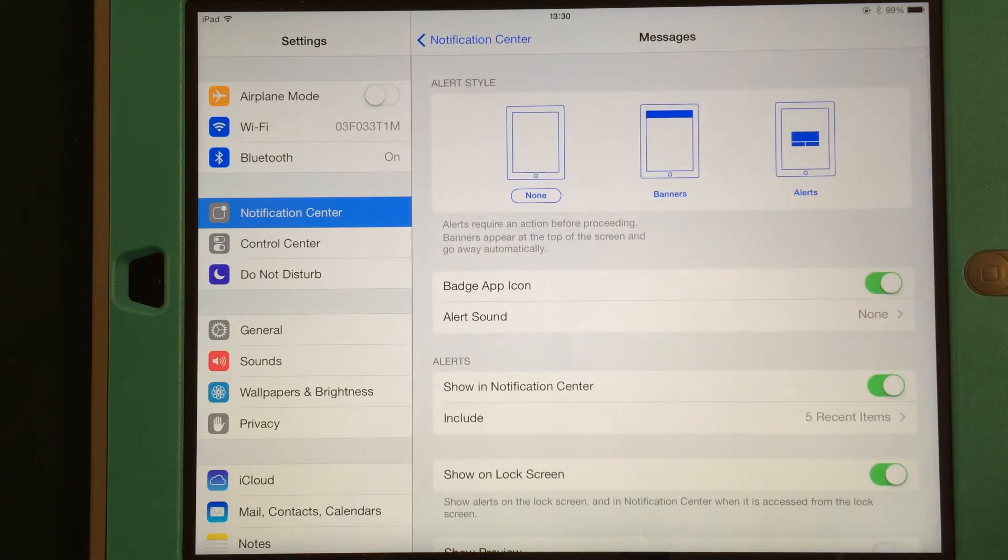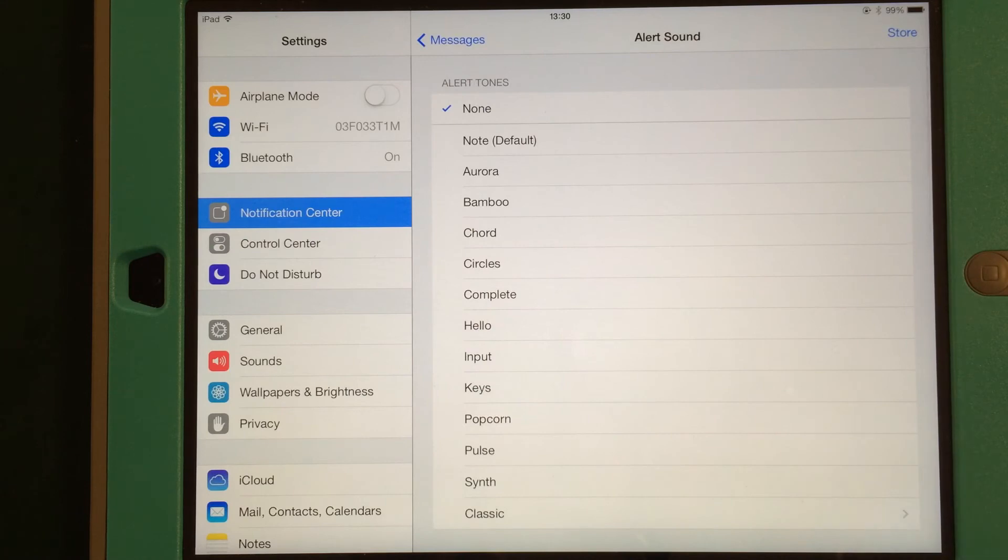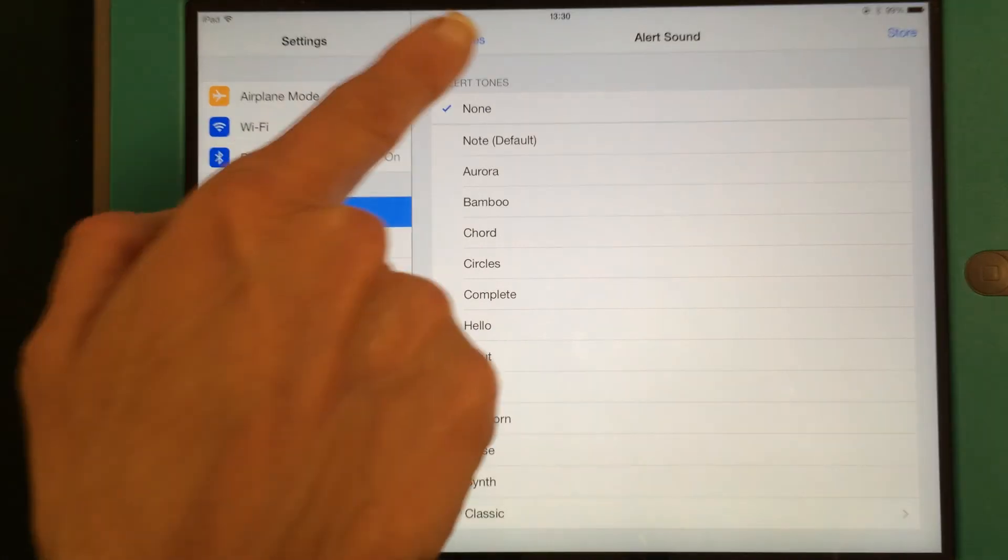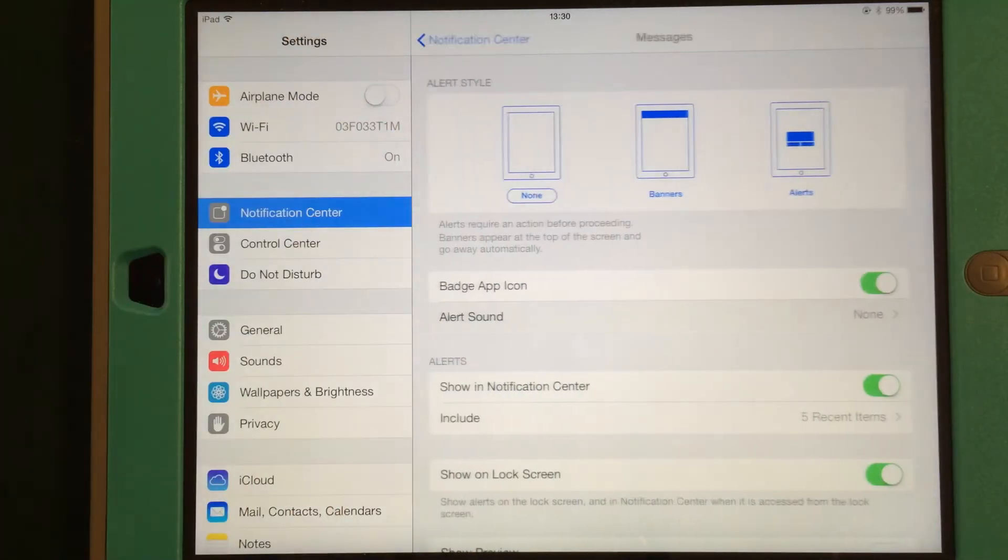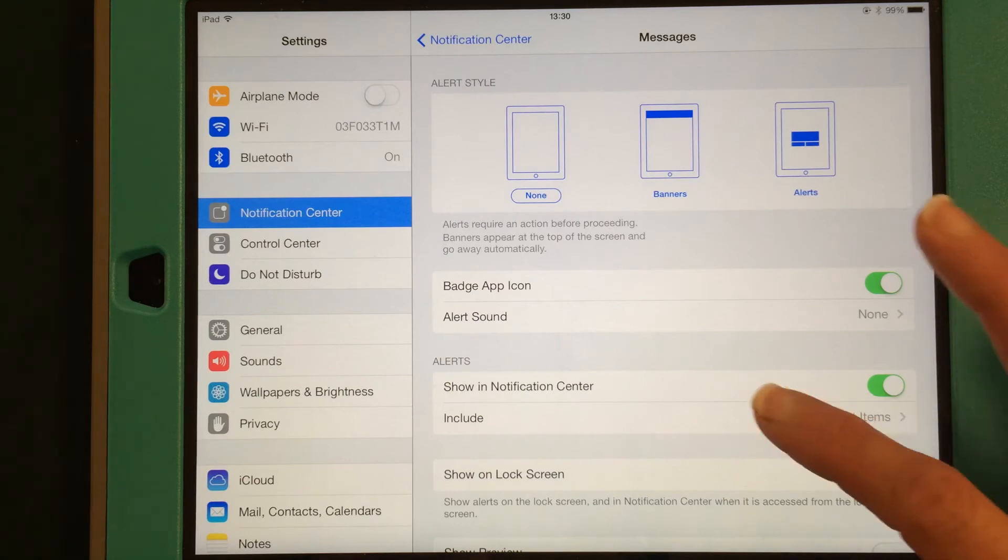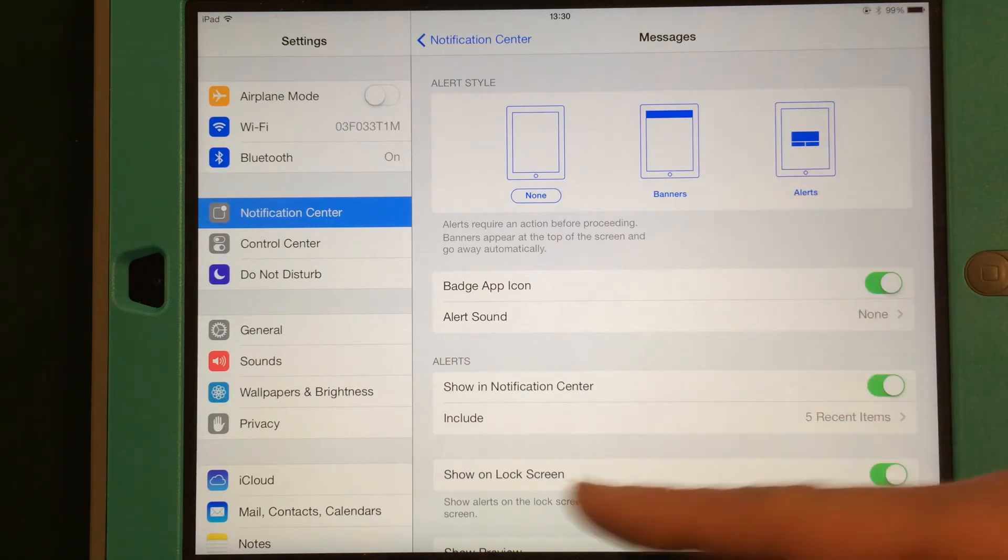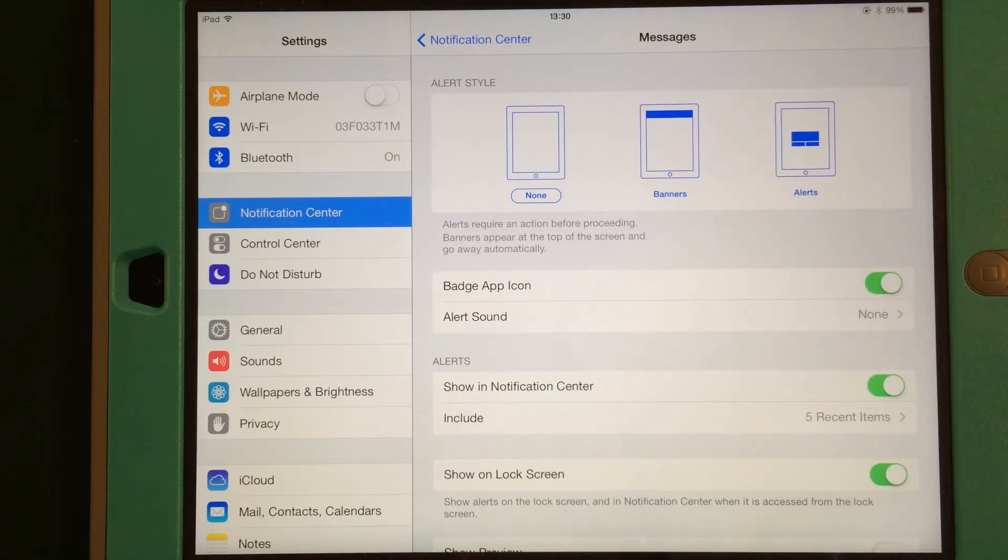And I don't like an alert sound, but if you want one, you can pick an alert sound from here as well as in the sound settings. Do I want to show my messages in Notification Center? Yes or no?